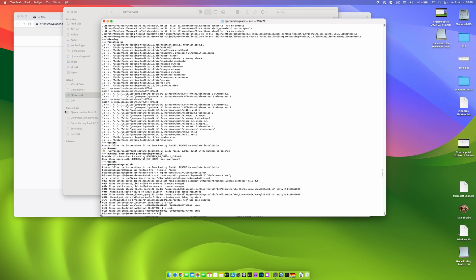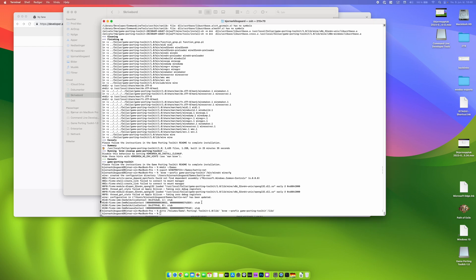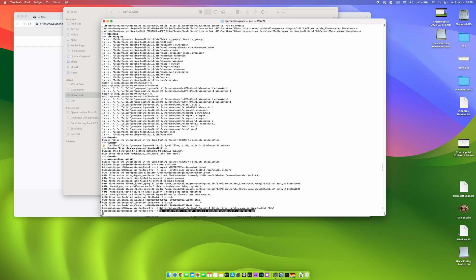And then we install the Game Porting Toolkit library directory into Wine's library directory. And then we copy all the required executables to use a local bin so you can access them later without attaching the Game Porting Toolkit volume we just opened earlier here.